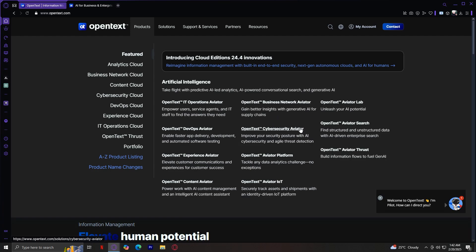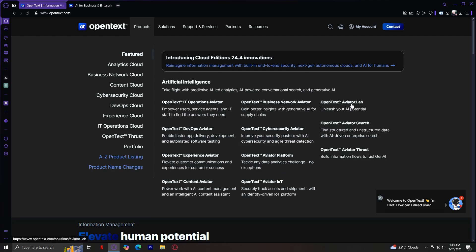For Cybersecurity Aviator, this enhances security by using AI to detect threats and vulnerabilities in real-time. Aviator Platform is a central hub where businesses can integrate and manage all Aviator tools. Aviator IoT is designed for Internet of Things applications, improving connectivity and automation.